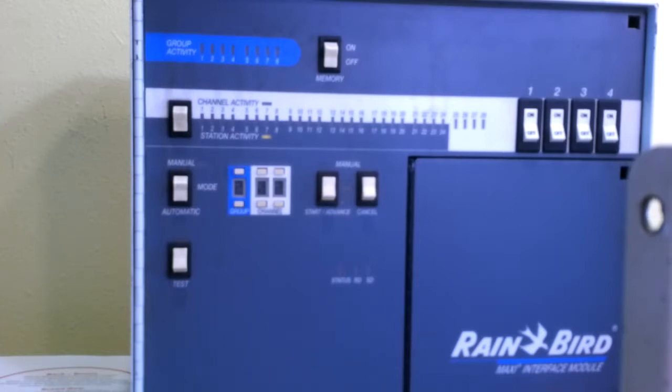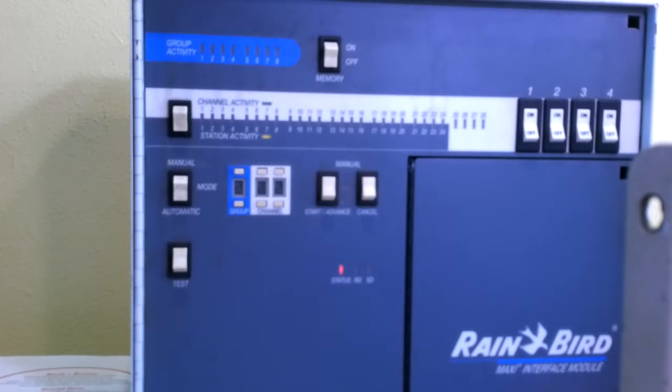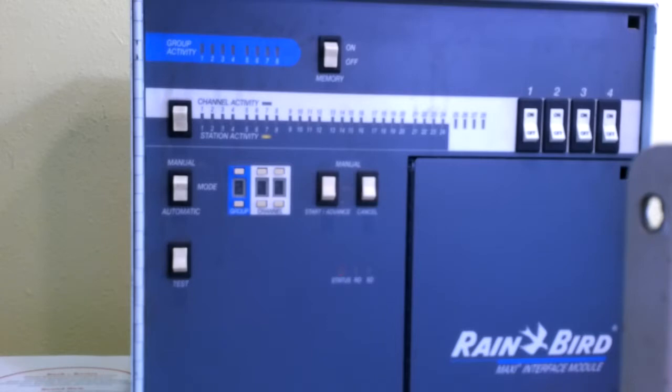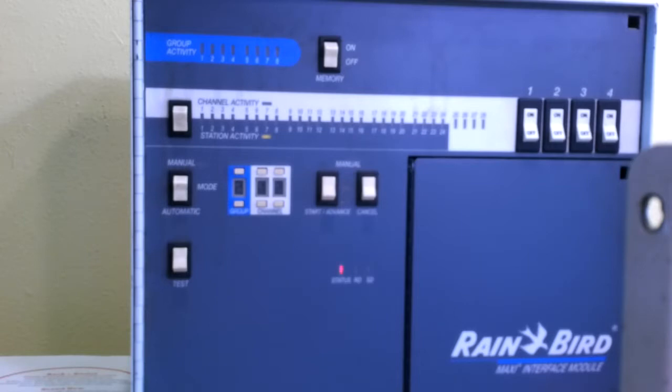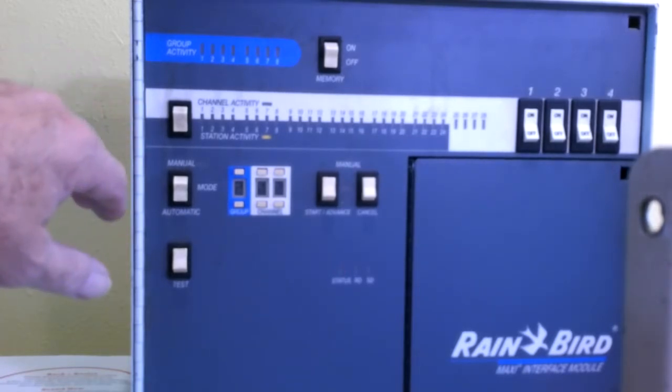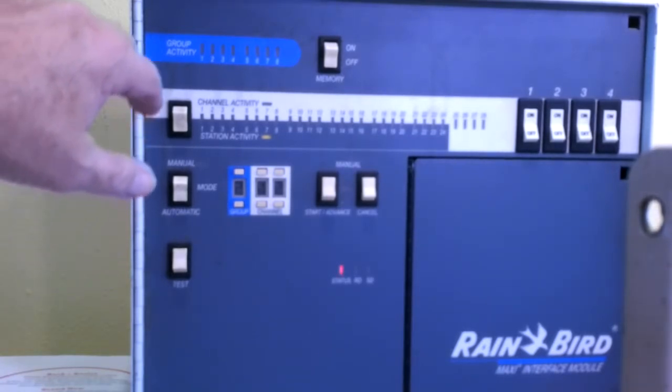The next switch that we look at is up here. This switch is marked on, off, and it's for memory. In the off position, this unit will run and go through whatever cycles you program manually or otherwise. When it's done, there's no light indicators of what has happened. If you put it in memory on, it will remember and light up the lights that correspond to the last actions taken on this unit. For example, I'm going to turn that memory switch on.